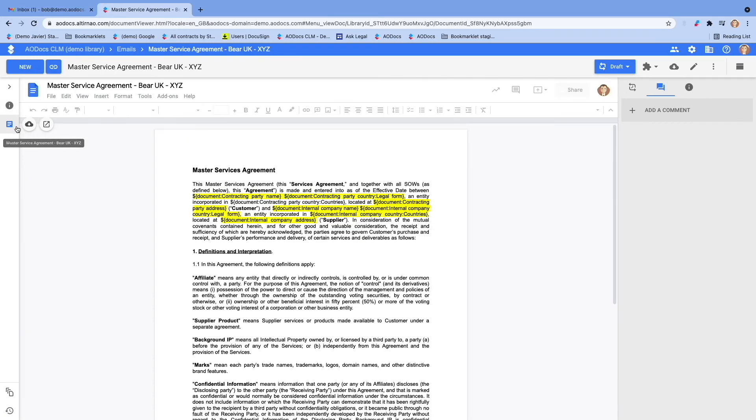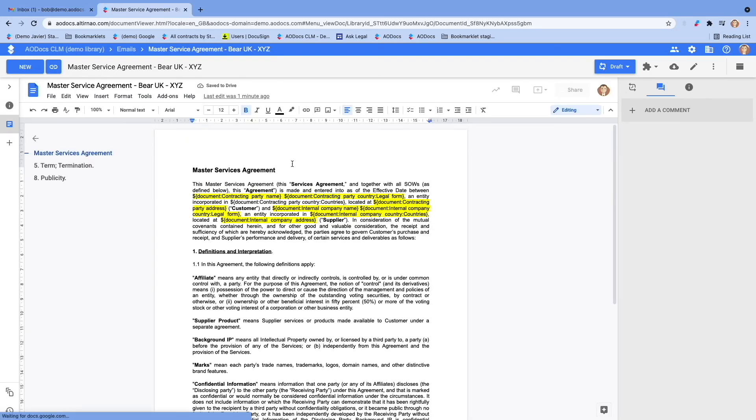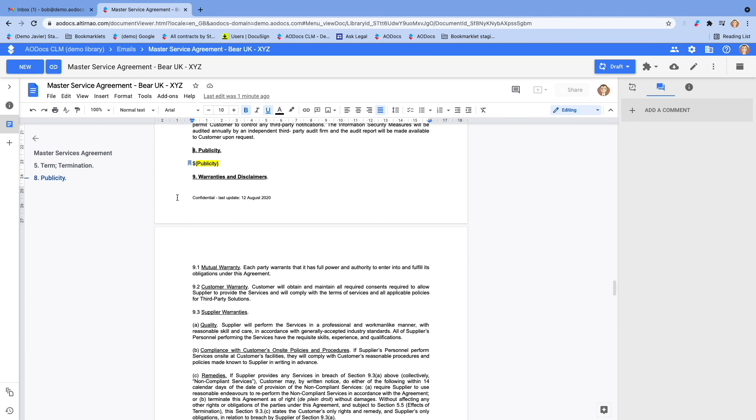If you go to the contract itself, you can see it contains placeholders for the name of the parties or their addresses. But also, if you go a bit below, for full clauses, including publicity clauses. AODOC CLM will automatically build the contract based on the information you had selected in the form.